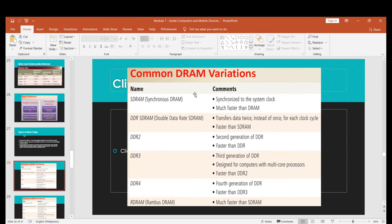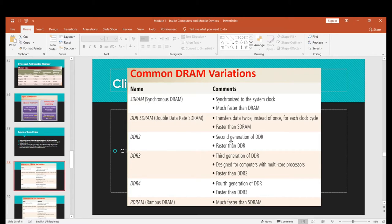Common DRAM variations include SDRAM (Synchronous DRAM), which is synchronized to the system clock and much faster than standard DRAM. DDR-SDRAM (Double Data Rate SDRAM) is an upgrade of SDRAM. Then we have DDR2, DDR3, DDR4, and now DDR5 — each generation being an upgrade of the previous one.